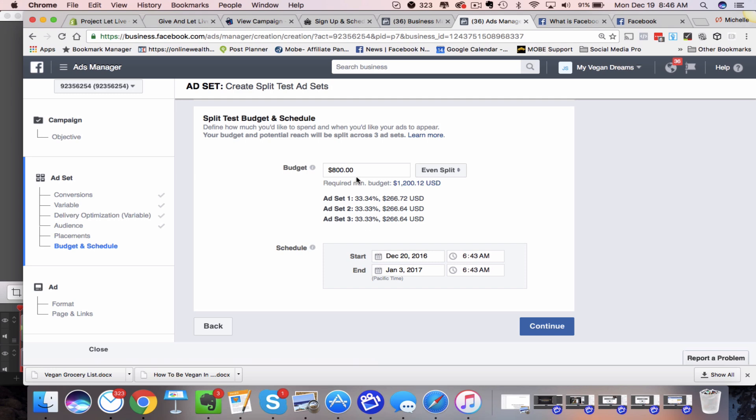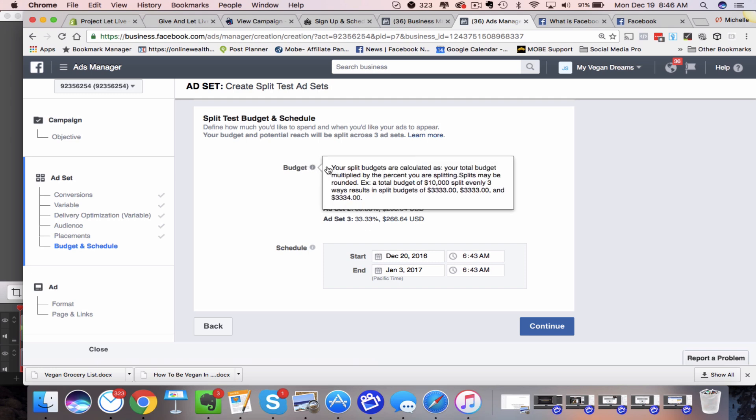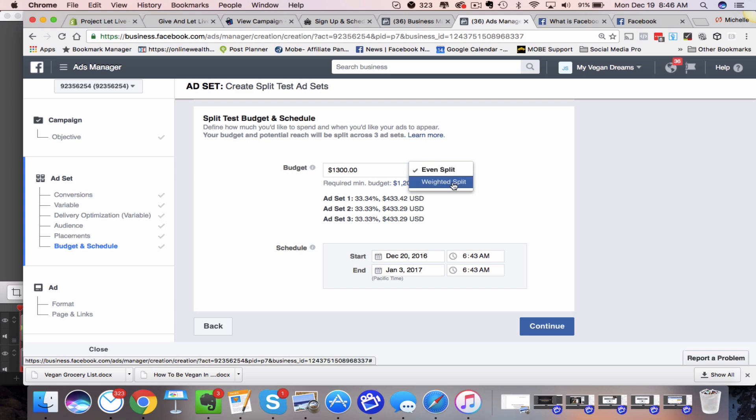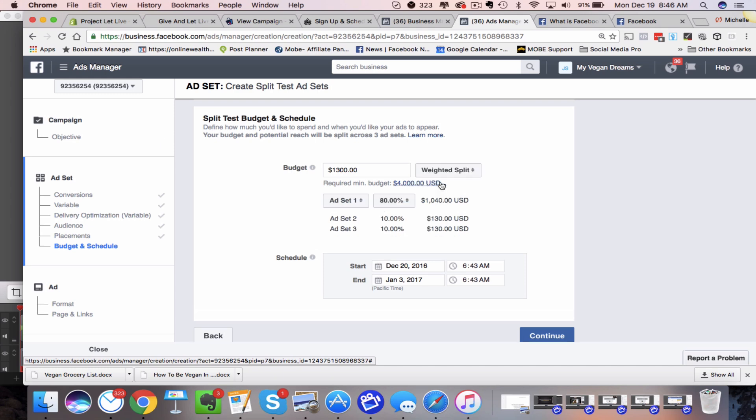So if your budget, like if I put in 1200, what they're asking me to do, I'll just put in 1300. You can decide, do I want to do a weighted split or an even split? So even split's going to take that budget $433, which is if you did that times three would total that across the three ad sets.